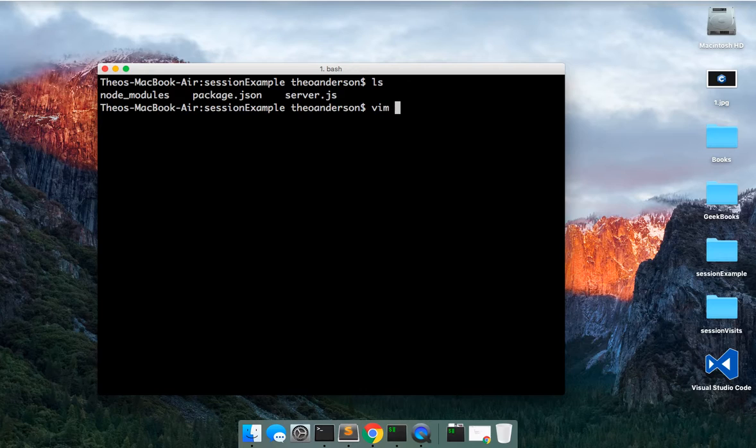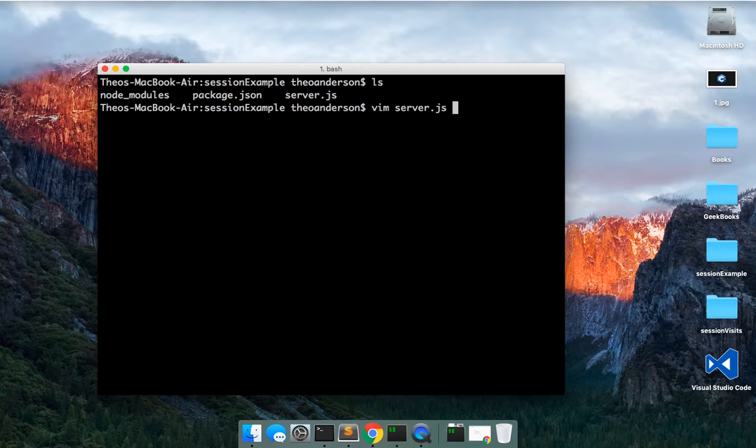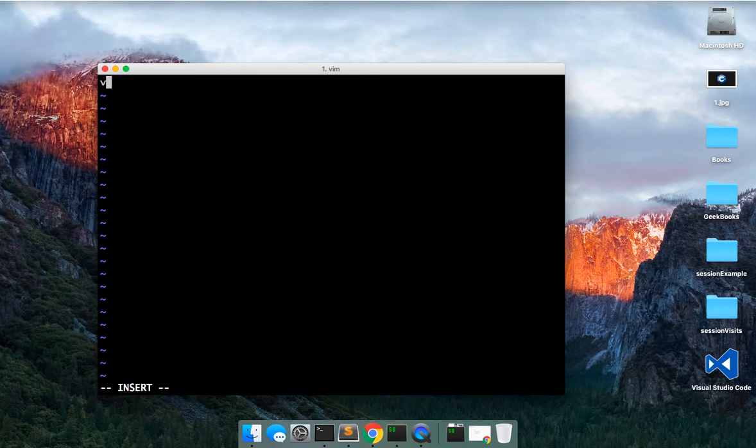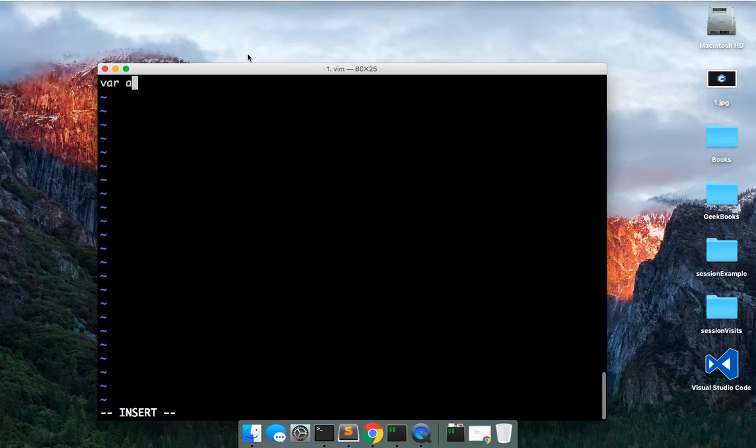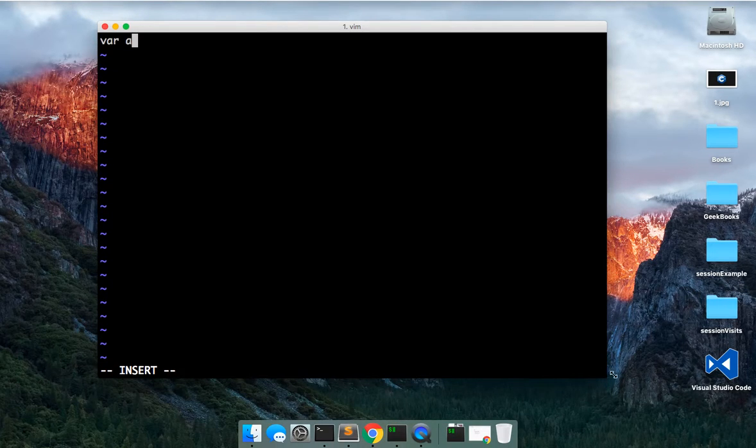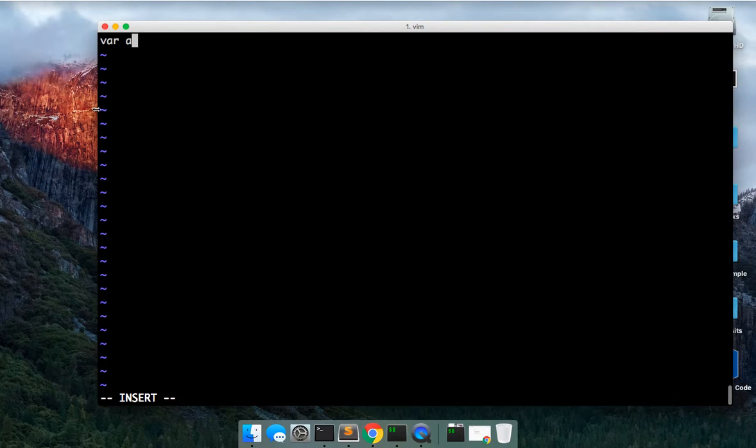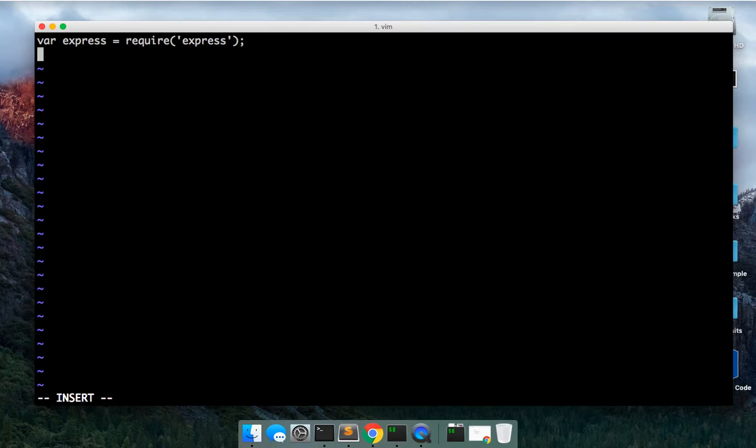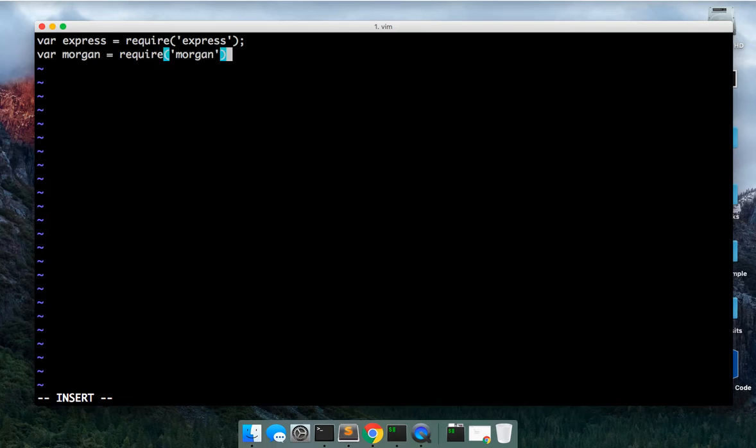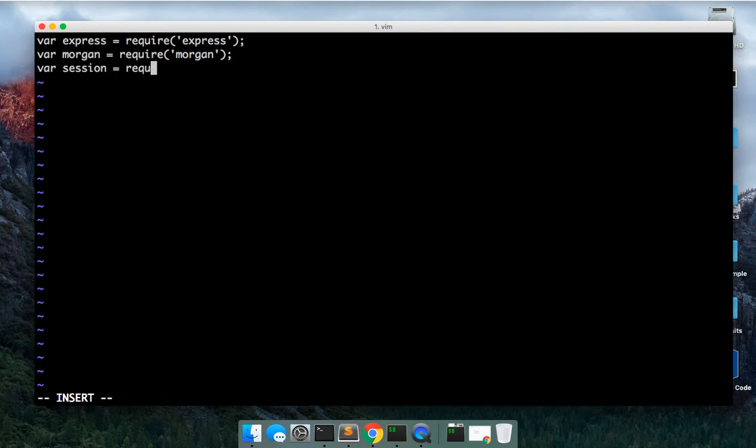We'll go ahead and vim into our server and let's go ahead and set this up. I'm going to do this a little bit bigger for us. Do var express equals require express, var morgan equals require morgan, var session equals require express-session.